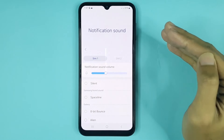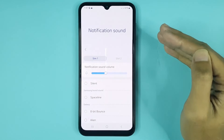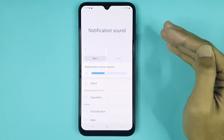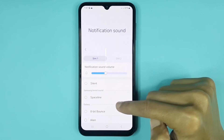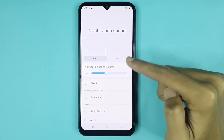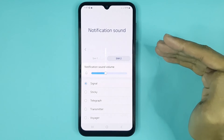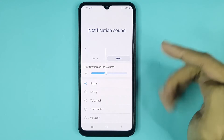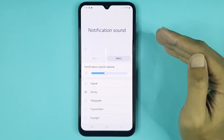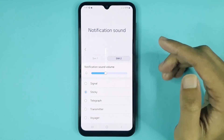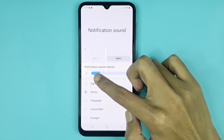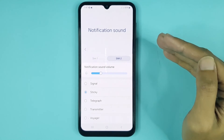Also, if you have two SIM cards in your phone, you can select a different notification sound for each SIM card. From here you can select the notification sound for SIM 1, and by tapping here you can select the notification sound for SIM 2. You can also increase or decrease the notification sound volume from here.